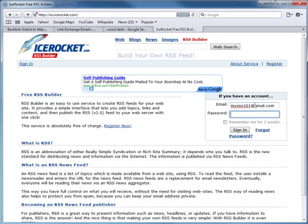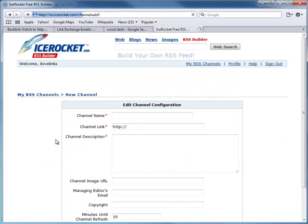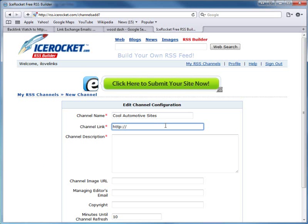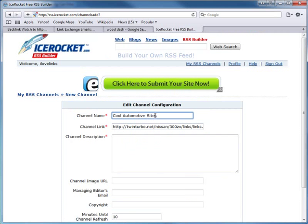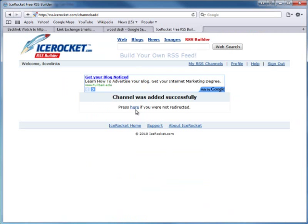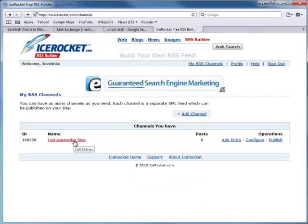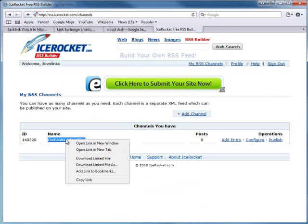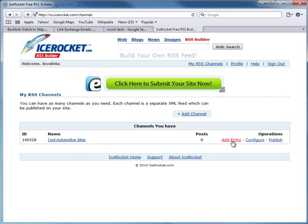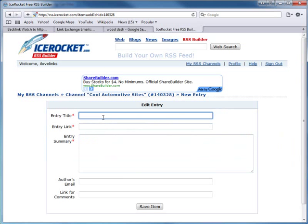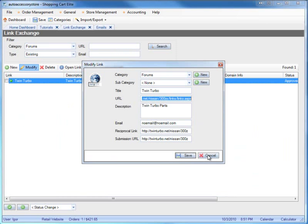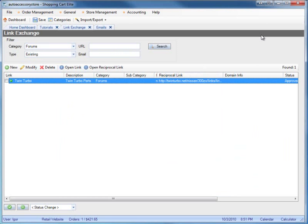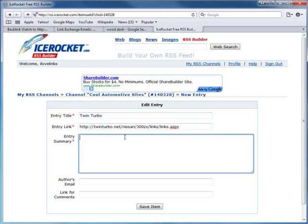I'll do one entry to show what this means. I'm going to add 'Twin Turbo' - basically copying my link partner information from my list into IceRocket. Importantly, I'm not using the partner's homepage URL - I'm using the specific link page where my link is located. Then save item and publish. It gives you a URL - this is like an RSS feed, similar to Twitter but more useful for SEO purposes.